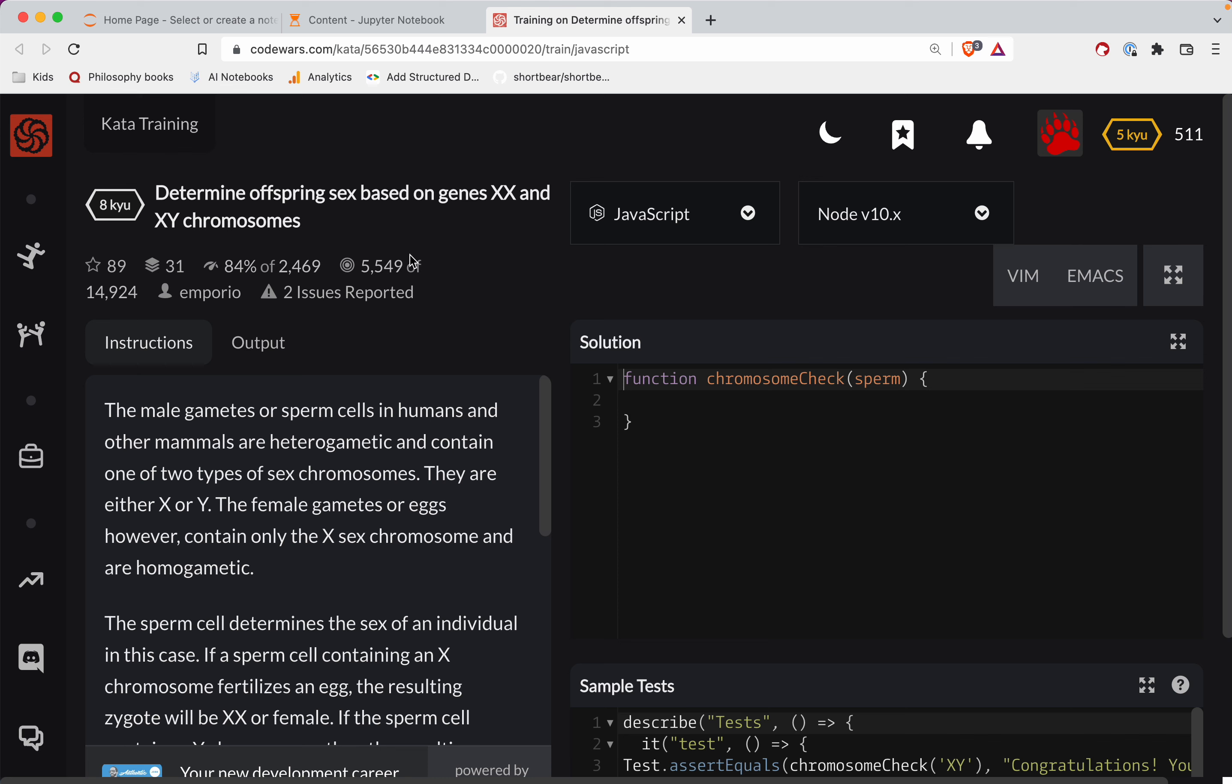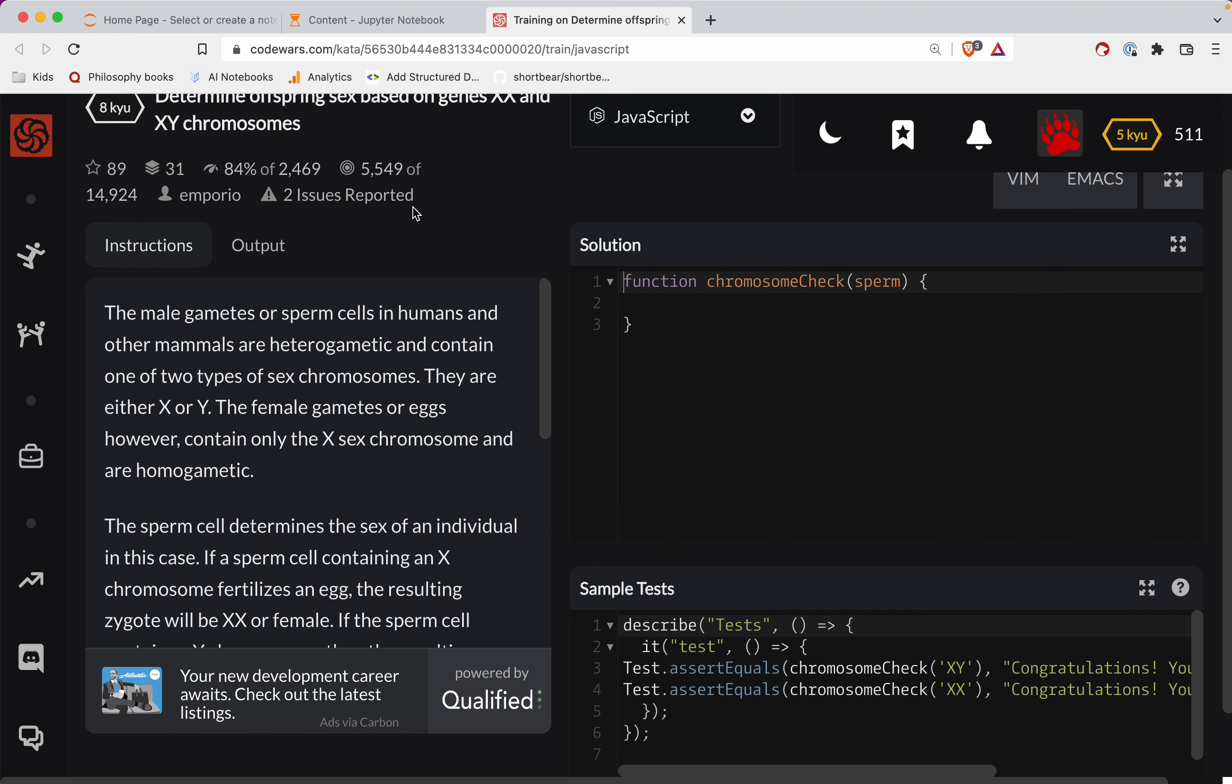This one's a level eight, doing it in JavaScript. It's called Determine the Offspring Sex Based on Genes XX and XY Chromosomes.